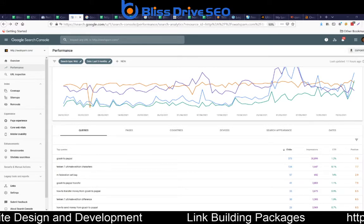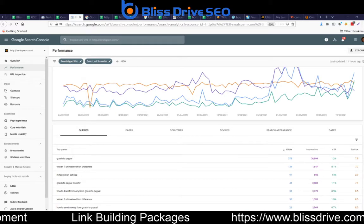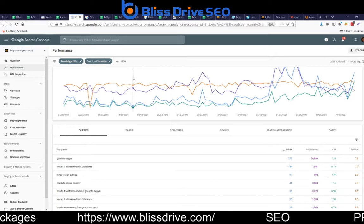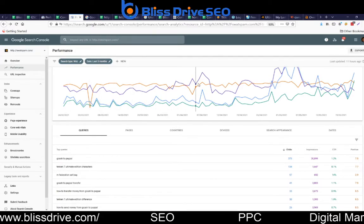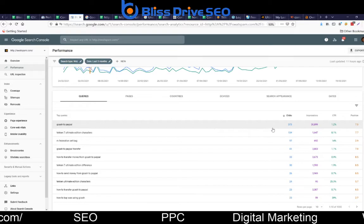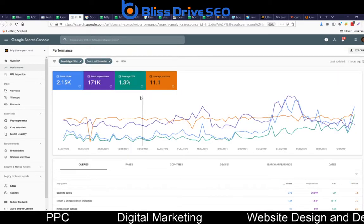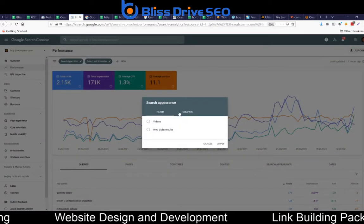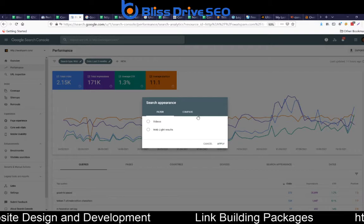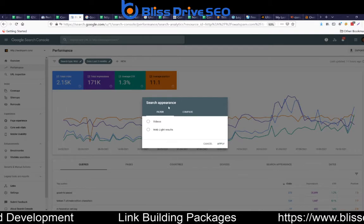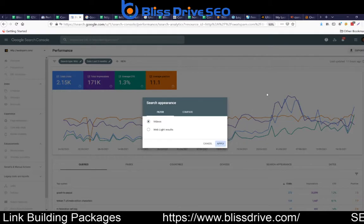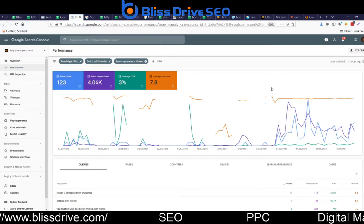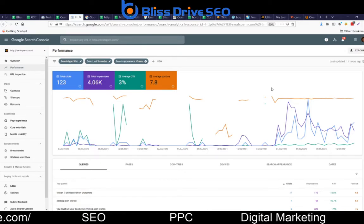In this example I'll be using my website swatspam.com. Everything seems normal until you click on 'New', then click on 'Search Appearance'. Once you click on Search Appearance, you're given two different options: to filter or to compare. In this scenario I'll click on 'Videos' — I want to see which of my pages with videos are showing up and at what position in the search results.